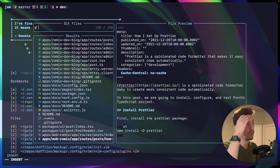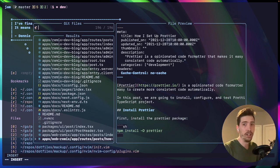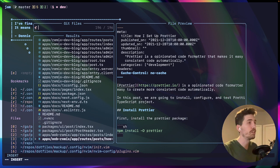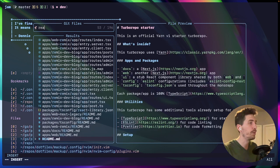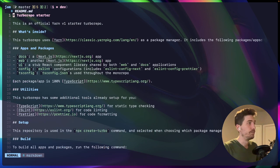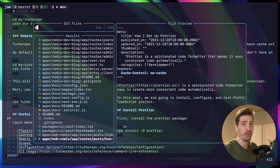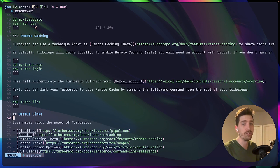This nice little tool called telescope allows me to have like fuzzy finding and be able to see like documents before I open them. So like read me. And yeah, I mean, I just I really enjoy this. It's so much more performant.